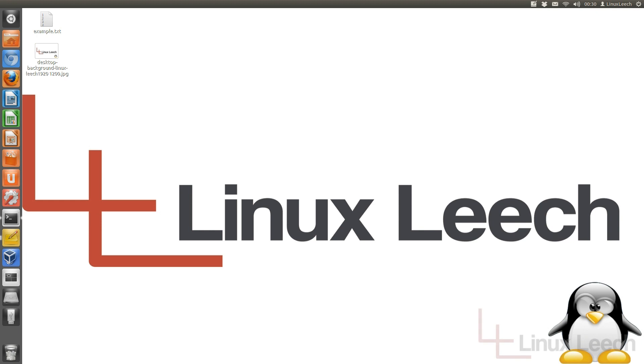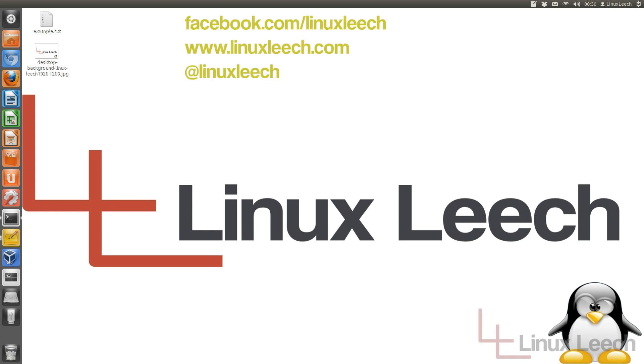Hello and welcome to Linux Leech. In today's tutorial, I'm going to show you how to use the head command. So let's get started.